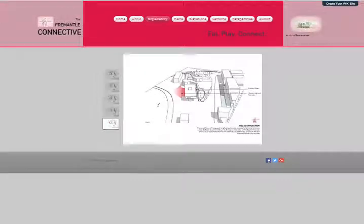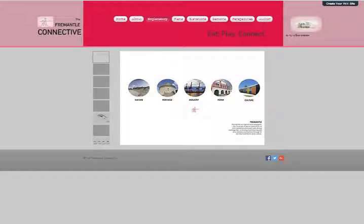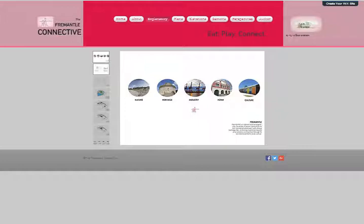The explanatory portion gives an in-depth visual explanation of the journey taken to arrive at my design. This is all the way from my original site analysis through to conceptual forms and then the actual way that the form was derived.